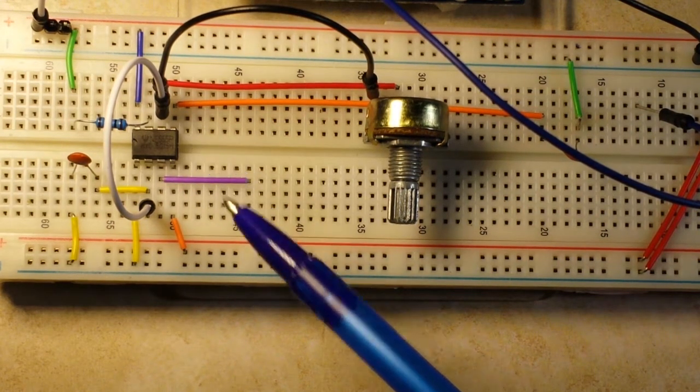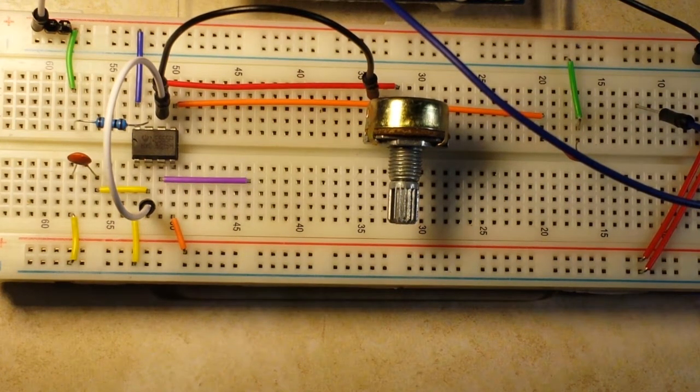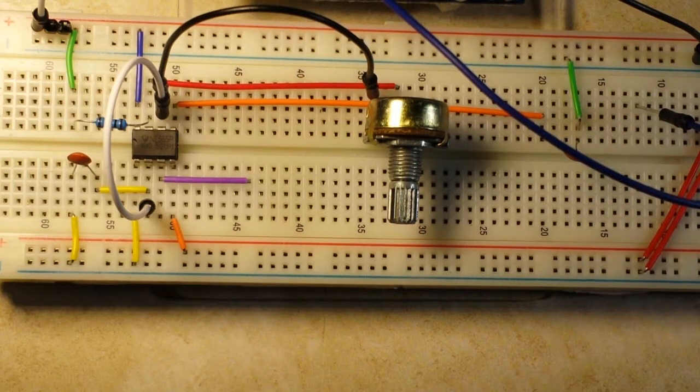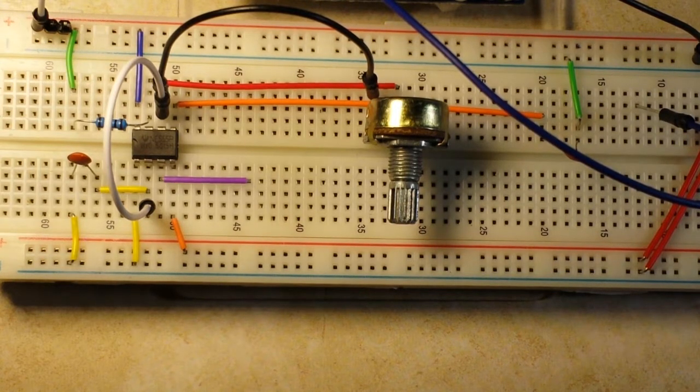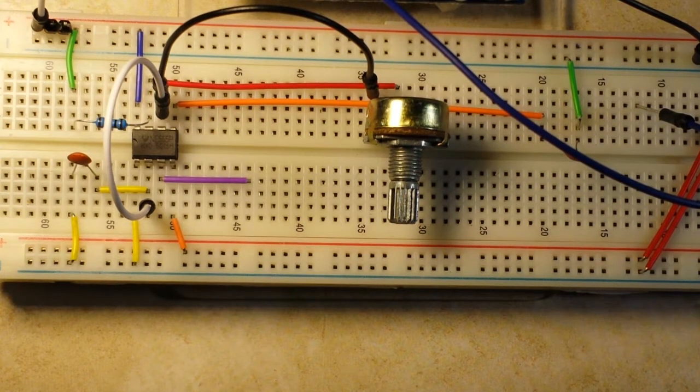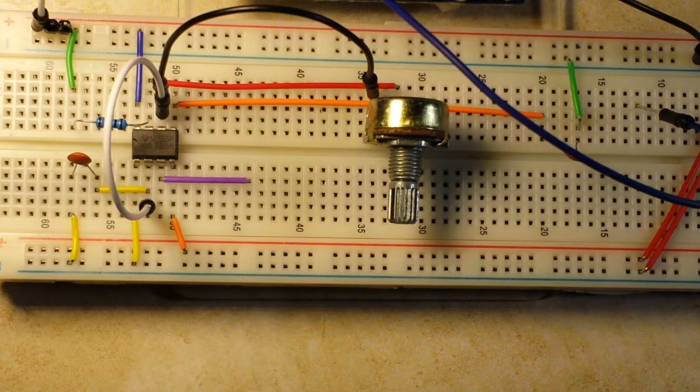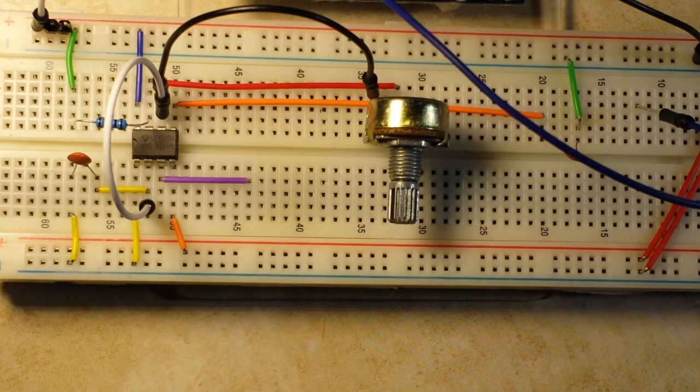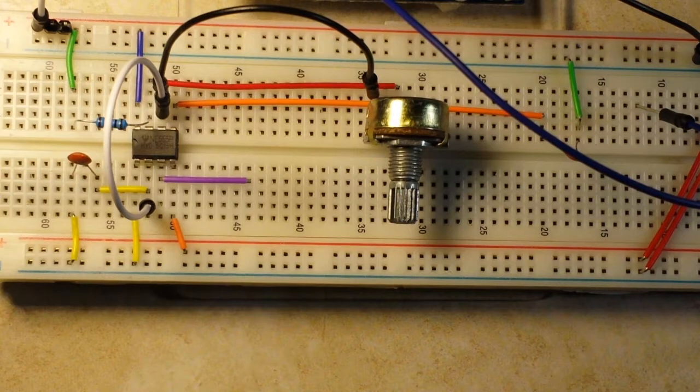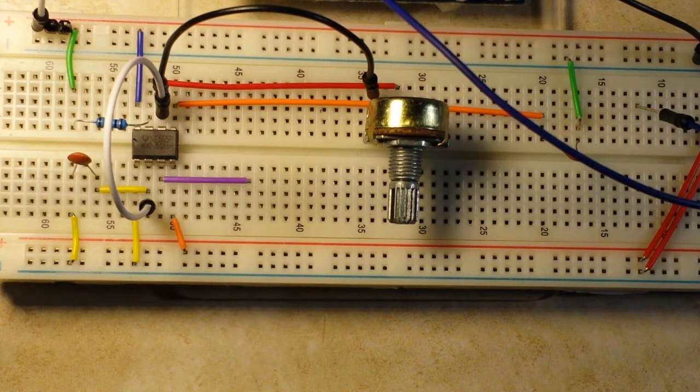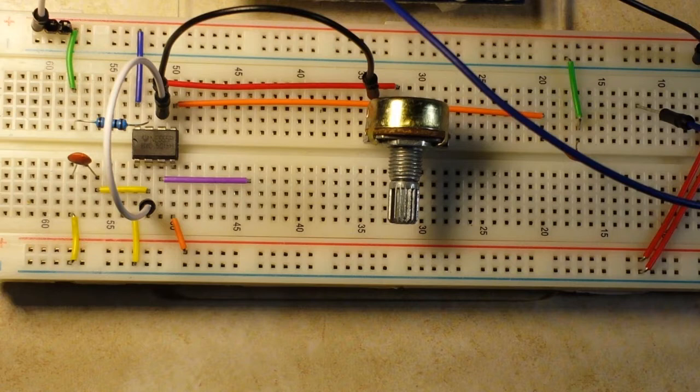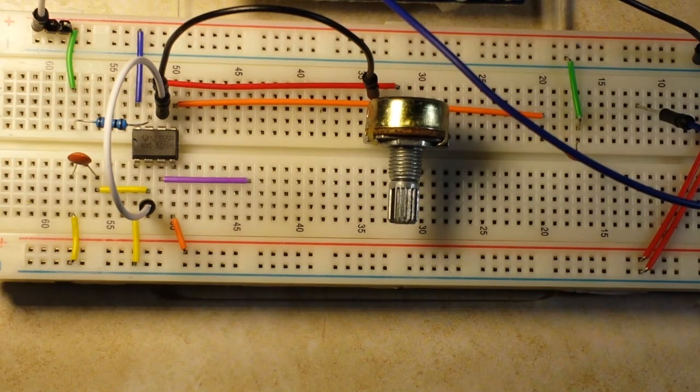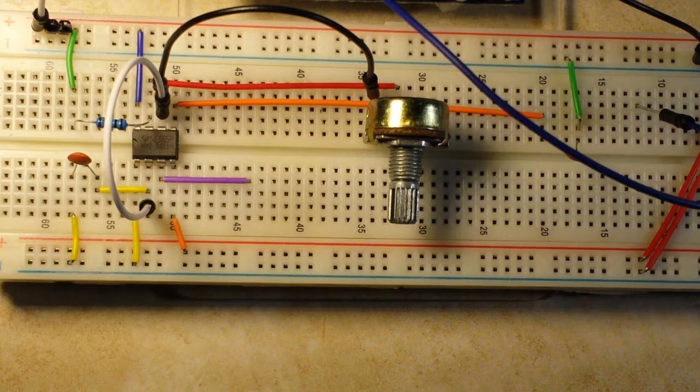Now the timer chip has more uses than you could possibly guess. I mean it's used in timers, pulse generators, oscillators. We're gonna use it as basically a square wave generator today to show you a little bit of its functionality, and this will be used in what's called the monostable mode. It has two modes: monostable and astable.